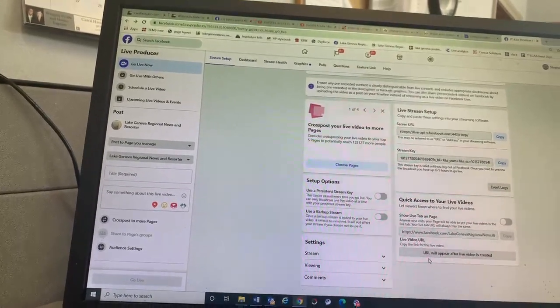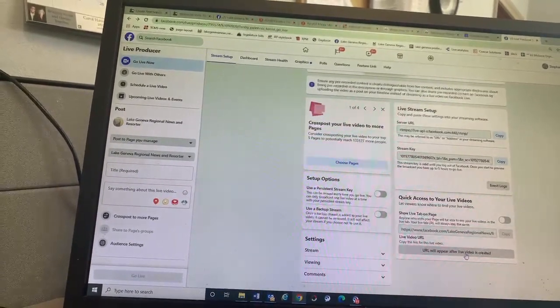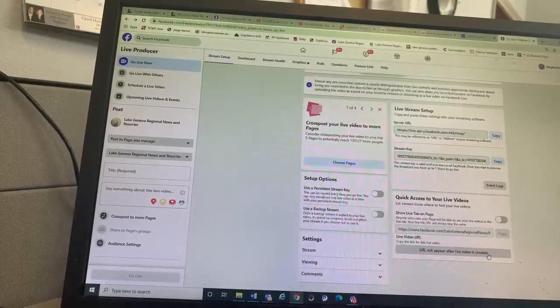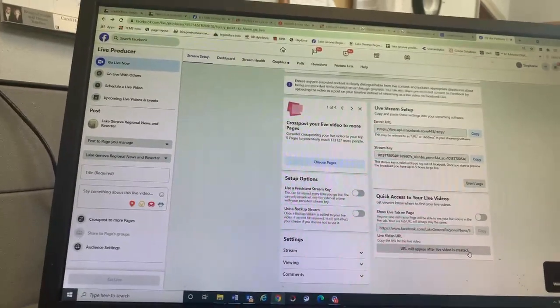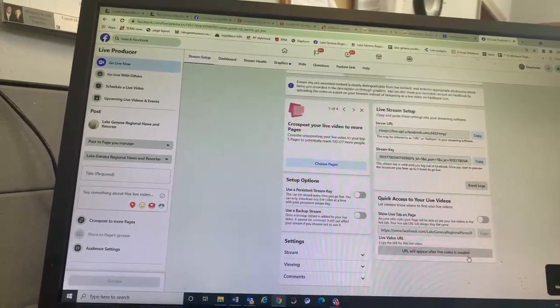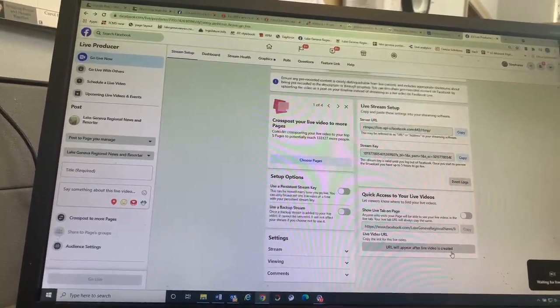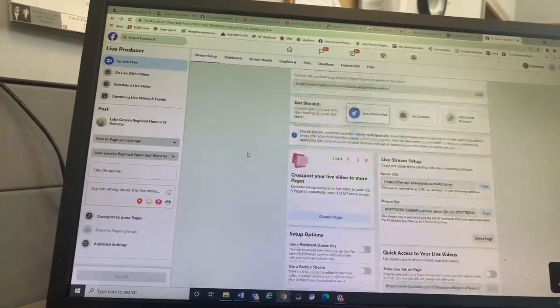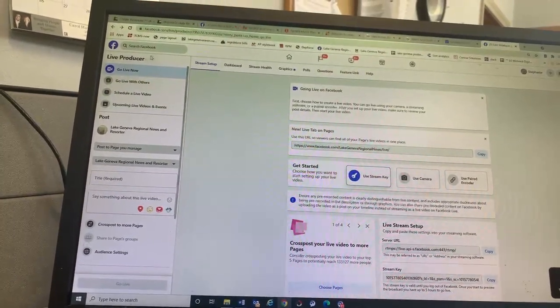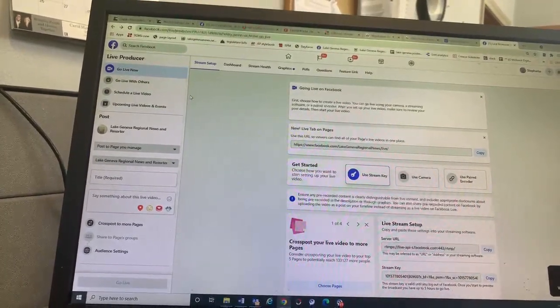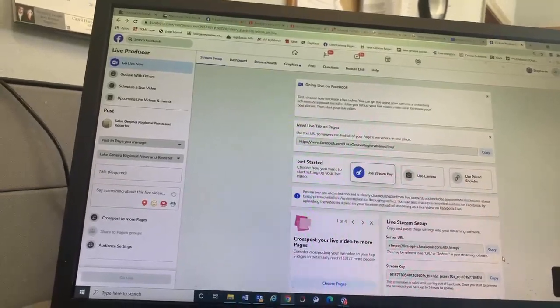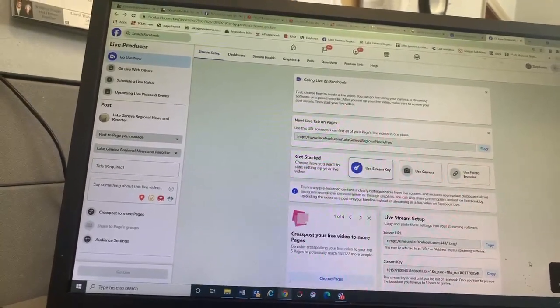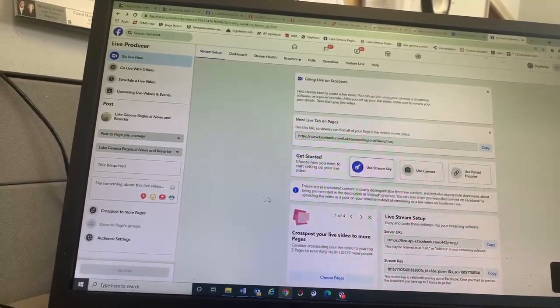It says URL will appear after live video is created. You know what? I mean, should we just try this? Should we jump back and go on Racine? Or you're saying my stream, what I'm doing right now through Kenosha probably won't go on to.